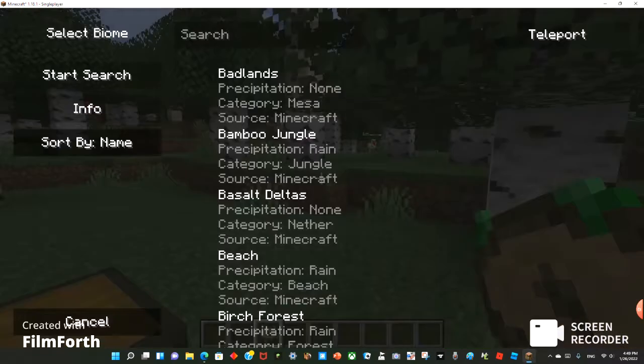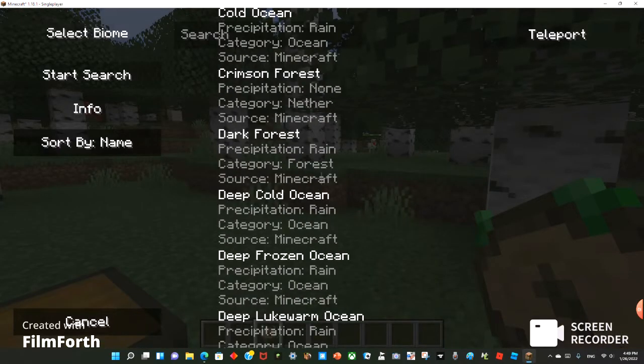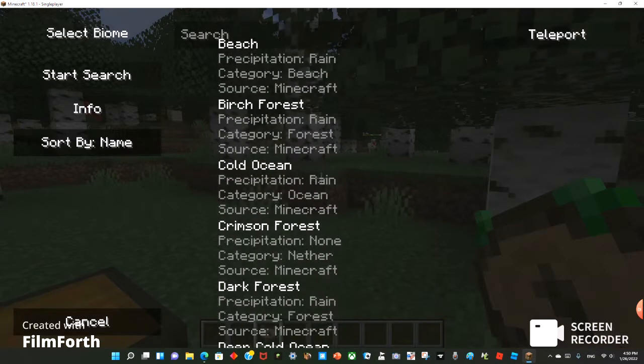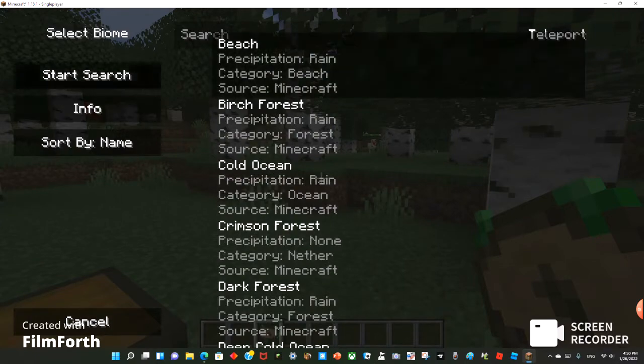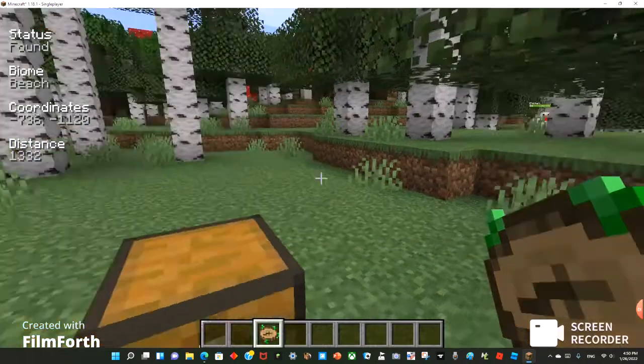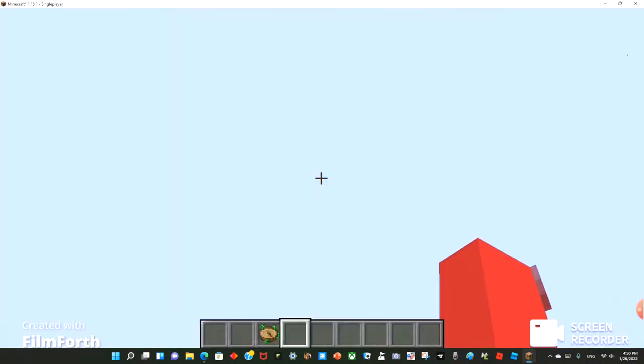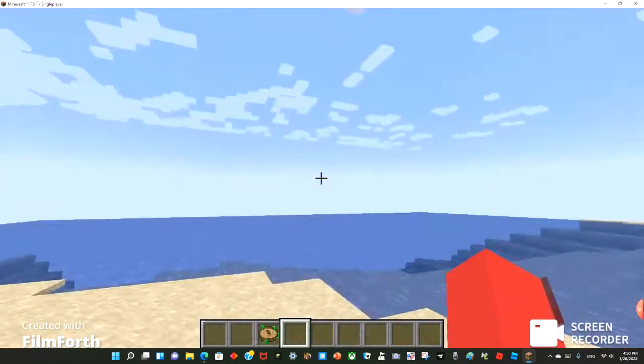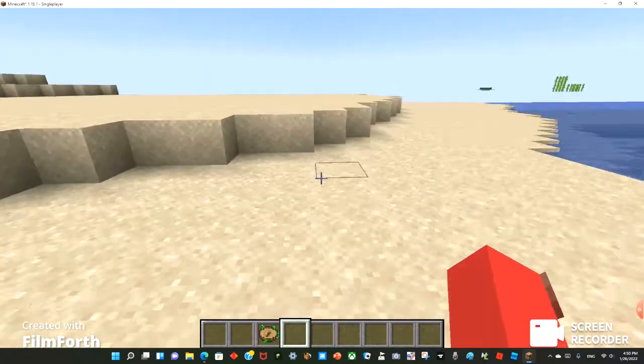So let's say I want to try to find a beach. You could just teleport to it. And now I'm on a beach.